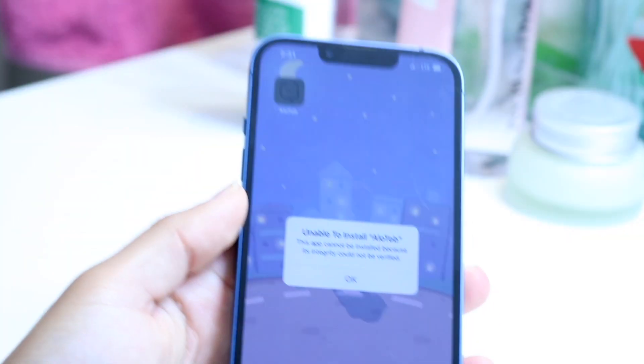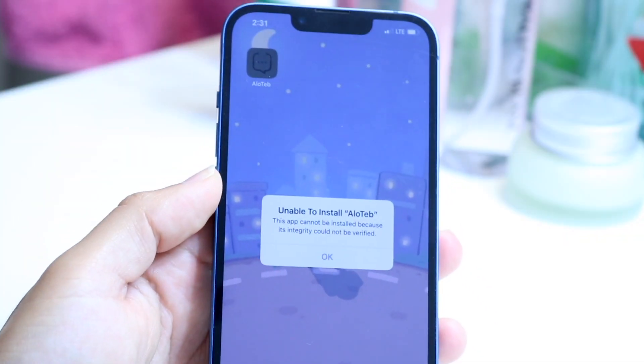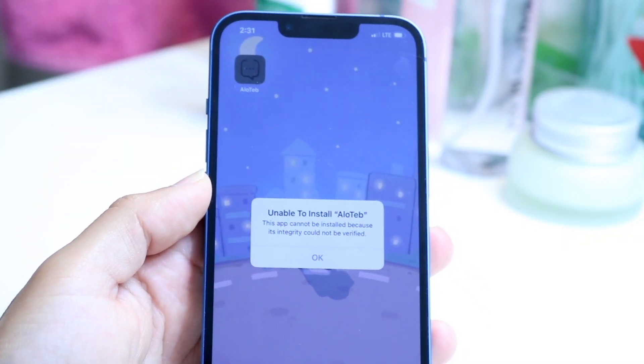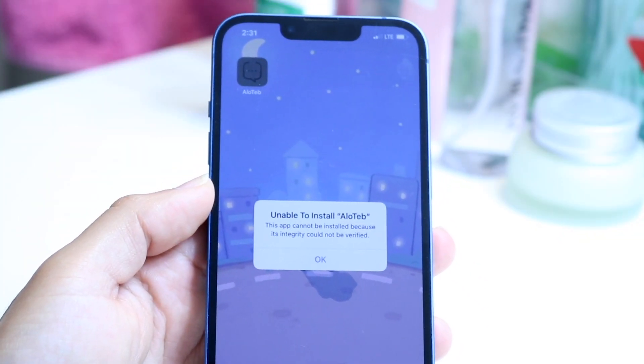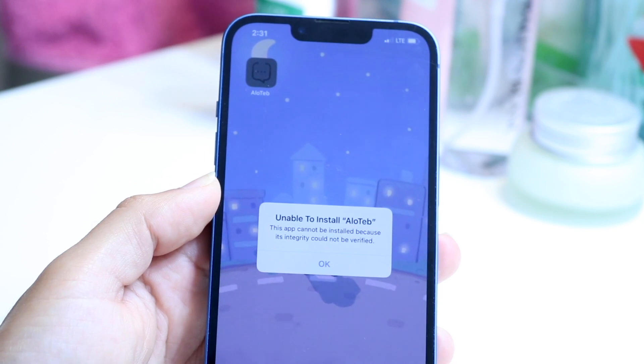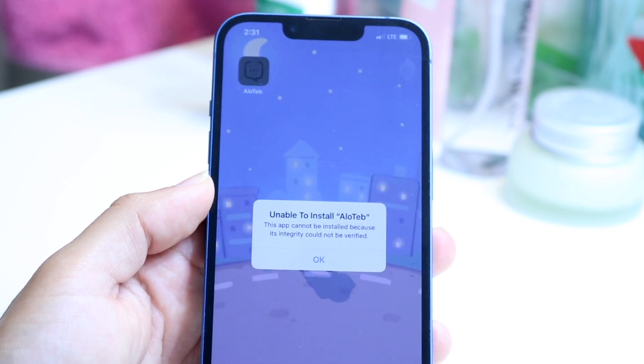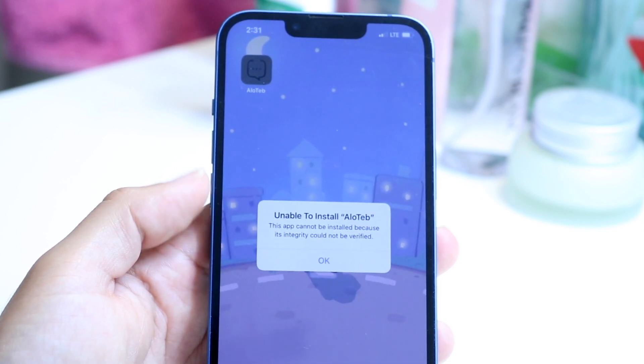You might be getting this type of error code which basically tells you that your integrity cannot be verified on your iPhone, or you're unable to install a certain app on your iPhone.